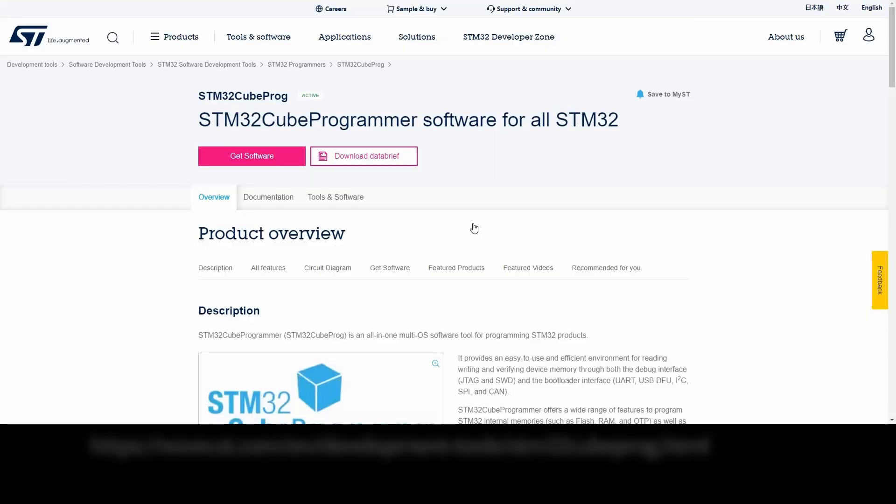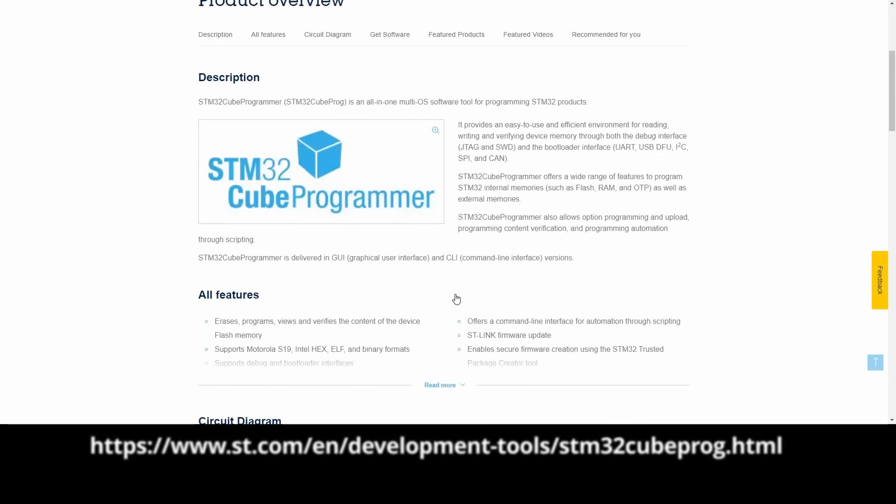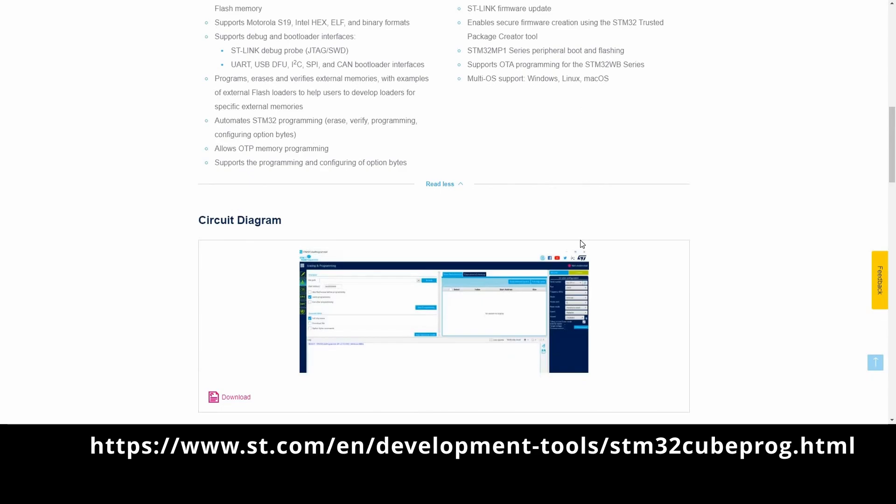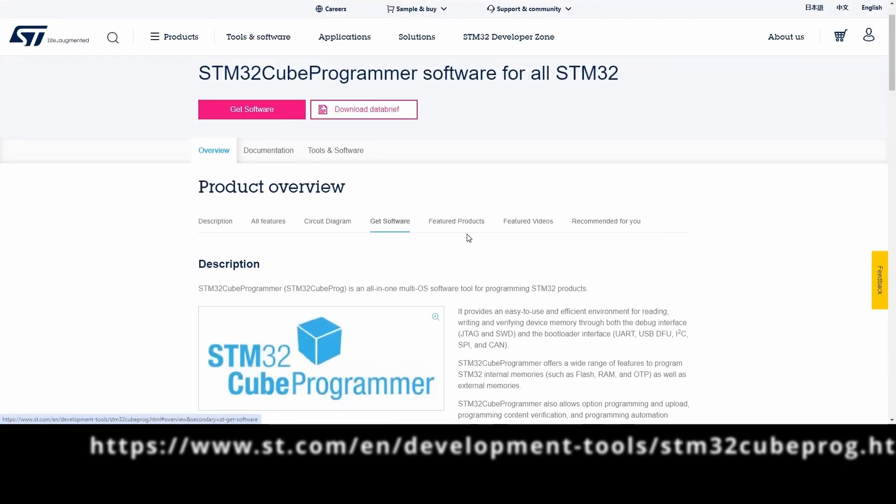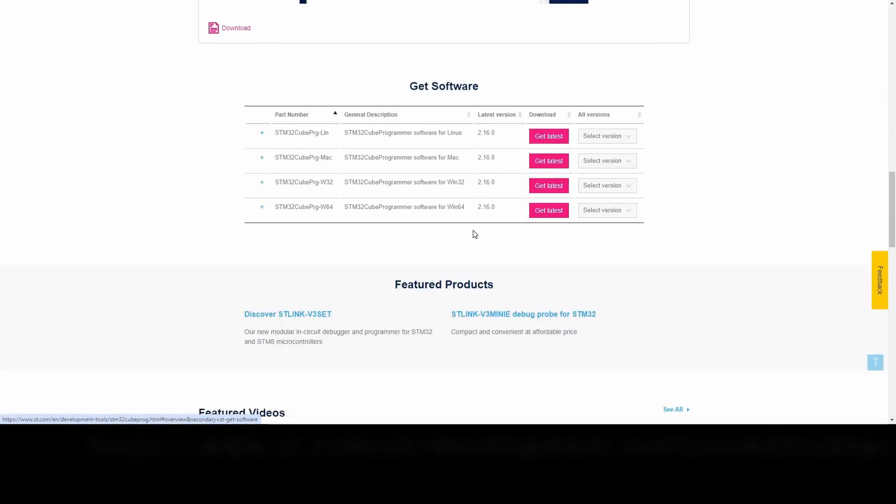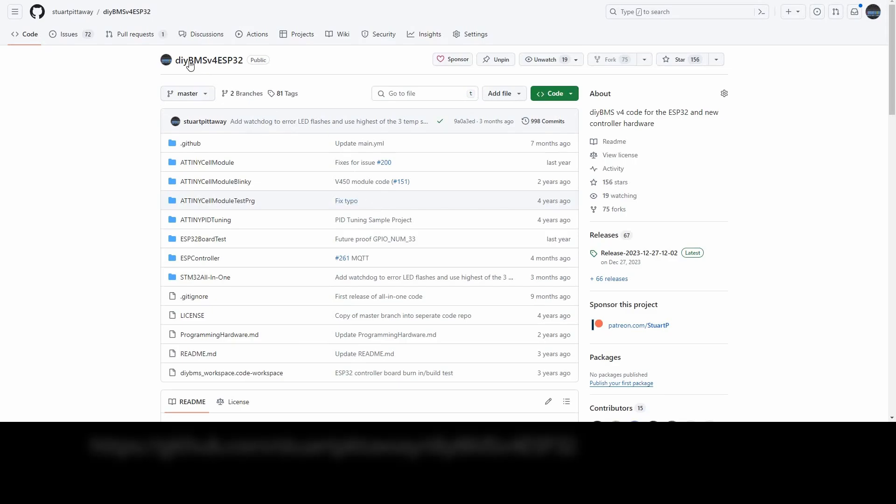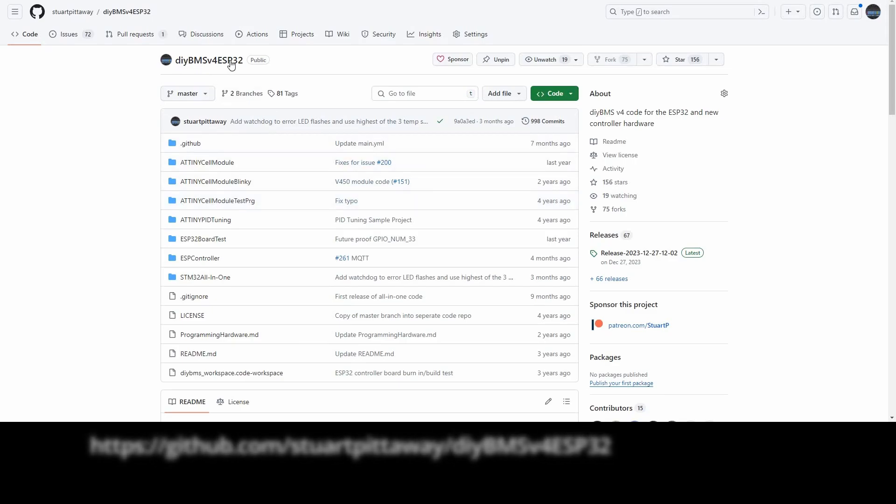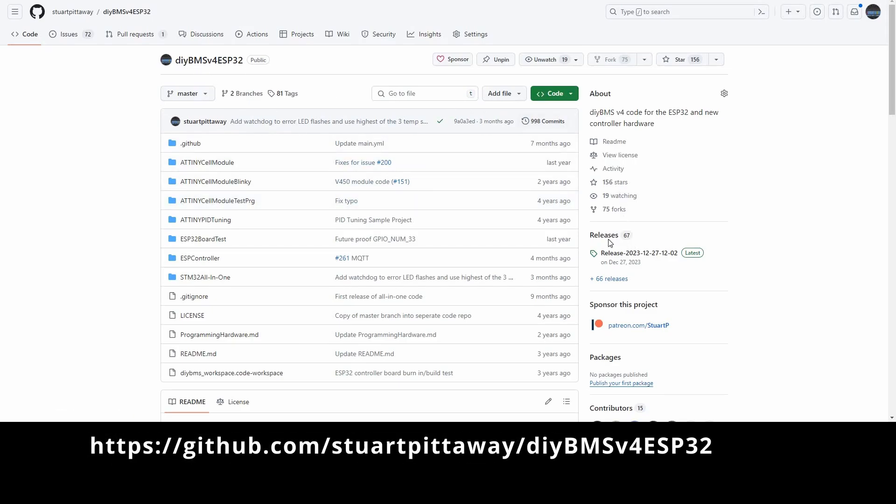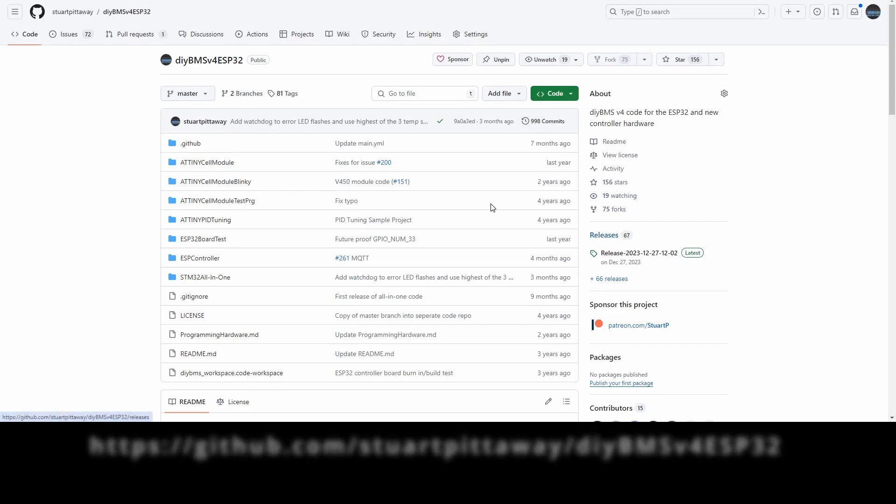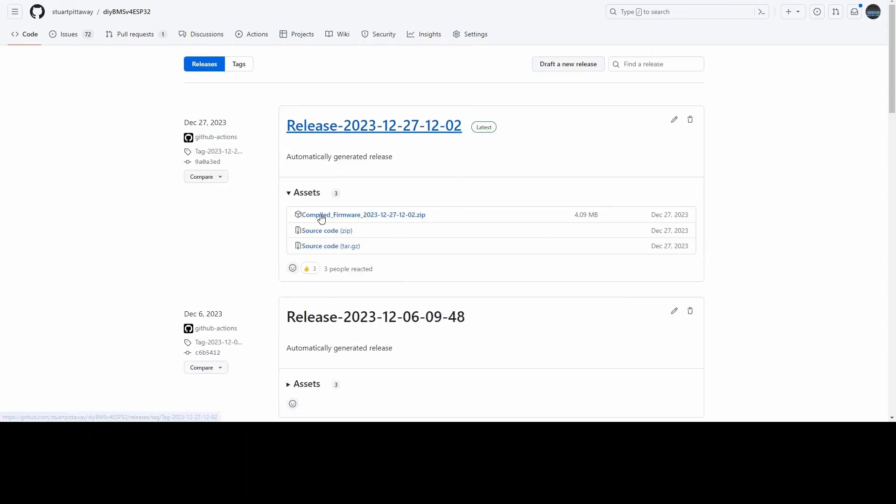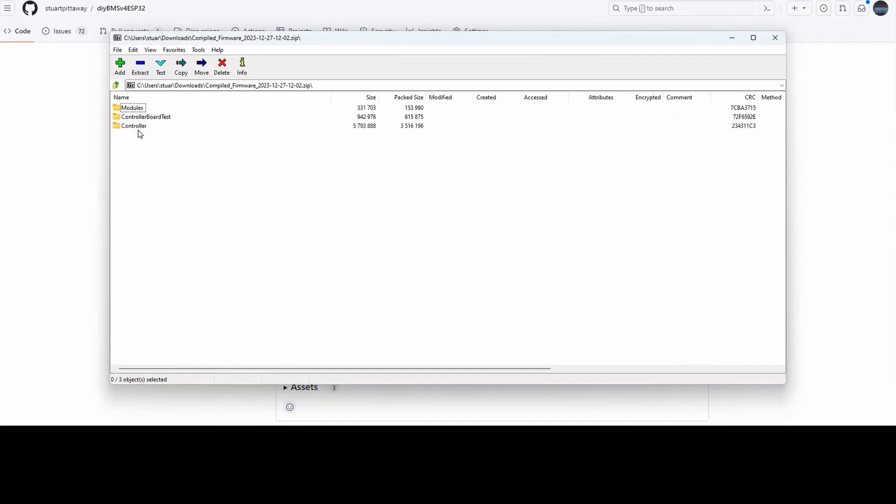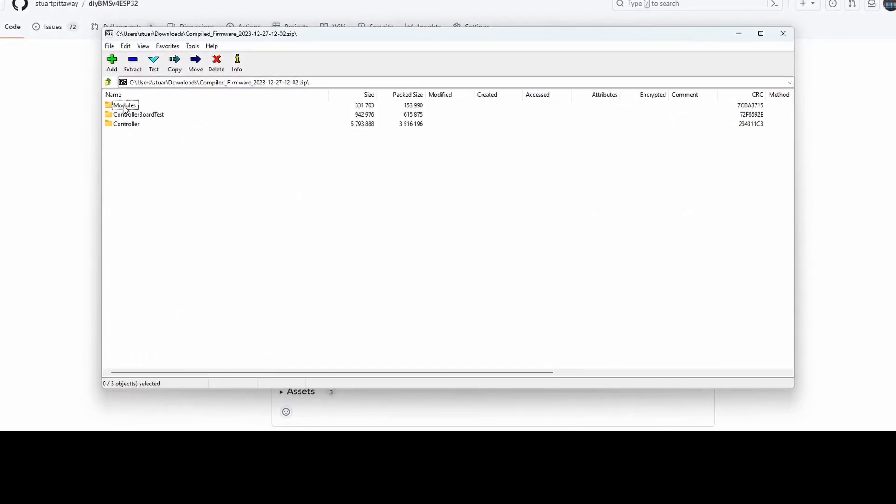You will need to install the STM32Cube programming application on your computer. There's a link to this in the video description. When new features and bug fixes are released for the DIY BMS it will appear on GitHub in the releases section. Again that'll be a link in the video description. You need to download the compiled firmware zip file and then open the modules folder and look inside the bin folder.